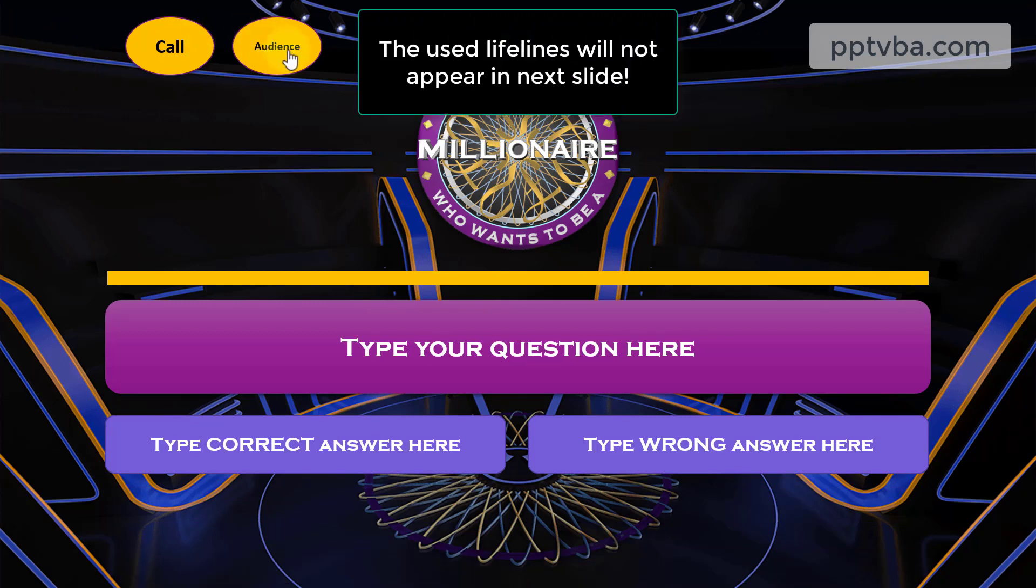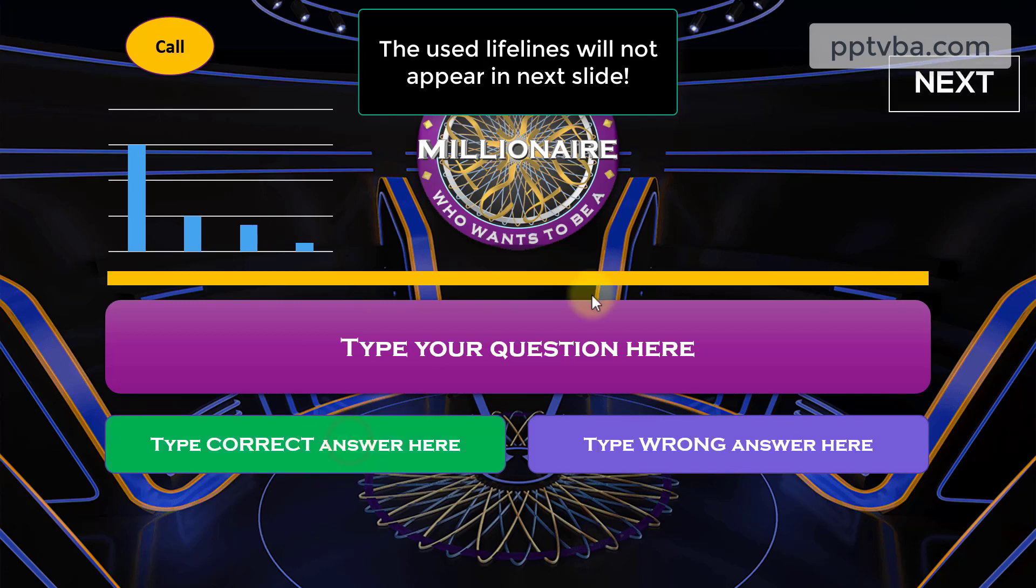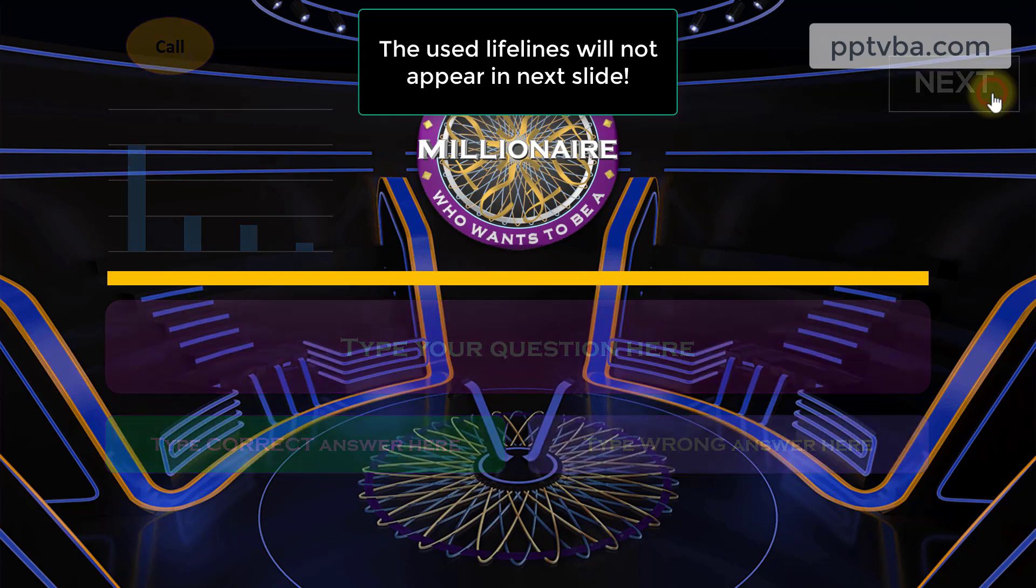And if I click on the audience lifeline, I get this bar graph. And with this, I can understand that this is the correct answer. I can click on that and go to the next slide.